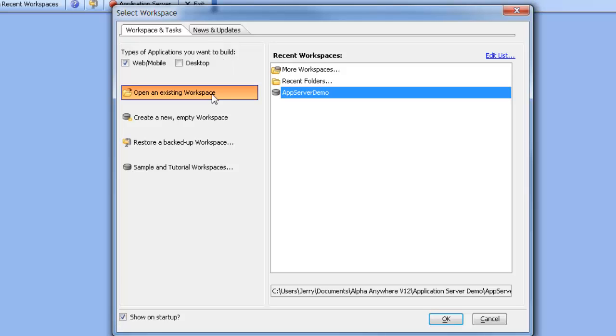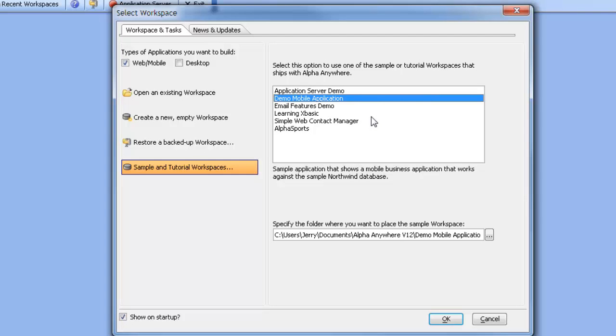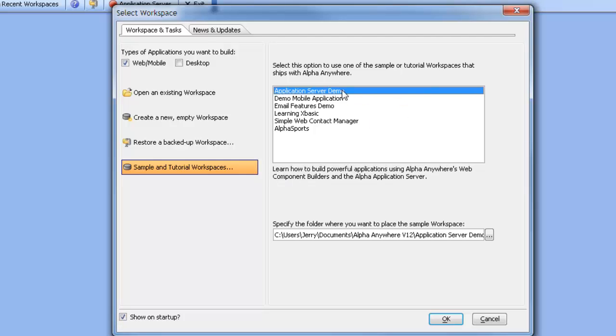We will also see a list of existing workspaces that have been recently opened. If we go down to Sample and Tutorial Workspaces, we can see a list of sample workspaces we can work with. We have the demo mobile application and the application server demo, which is the one we wish to look at.